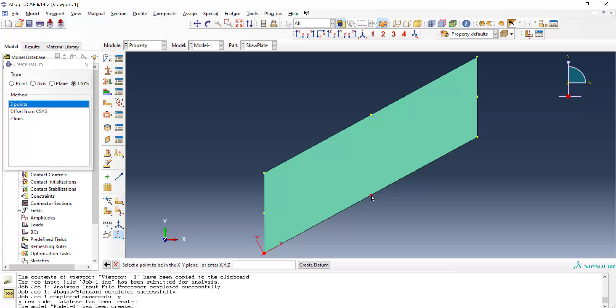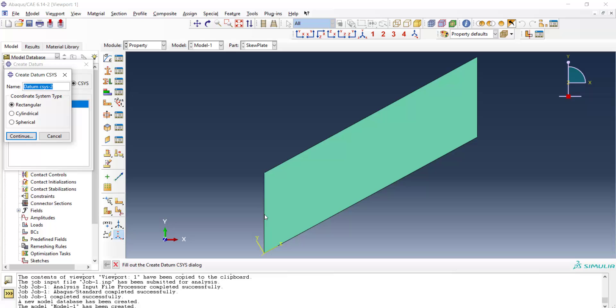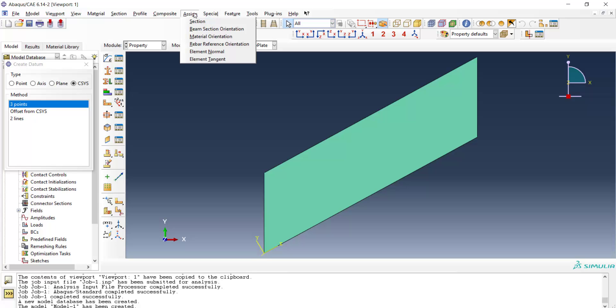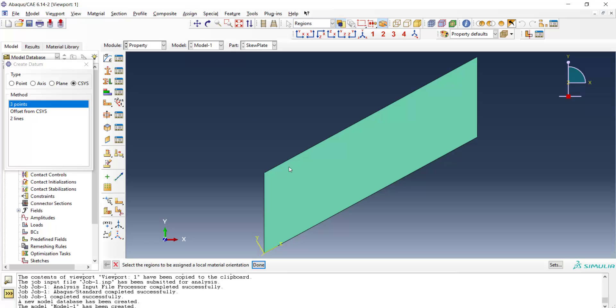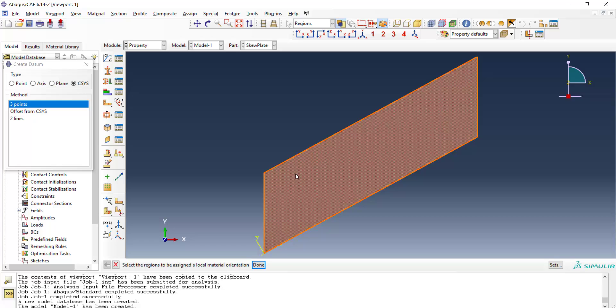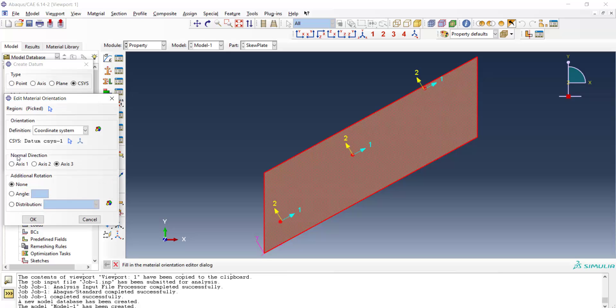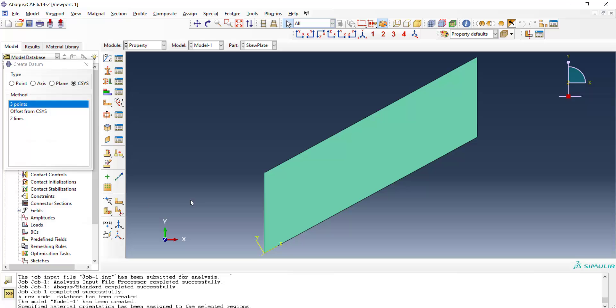And then select a point on the x line, and after that select a point that is located in the xy plane. Now we can assign the material orientation to the part by assign material orientation, picking the part, and then using the created coordinate system. We have some extra rotation here and we can use them if they are needed.